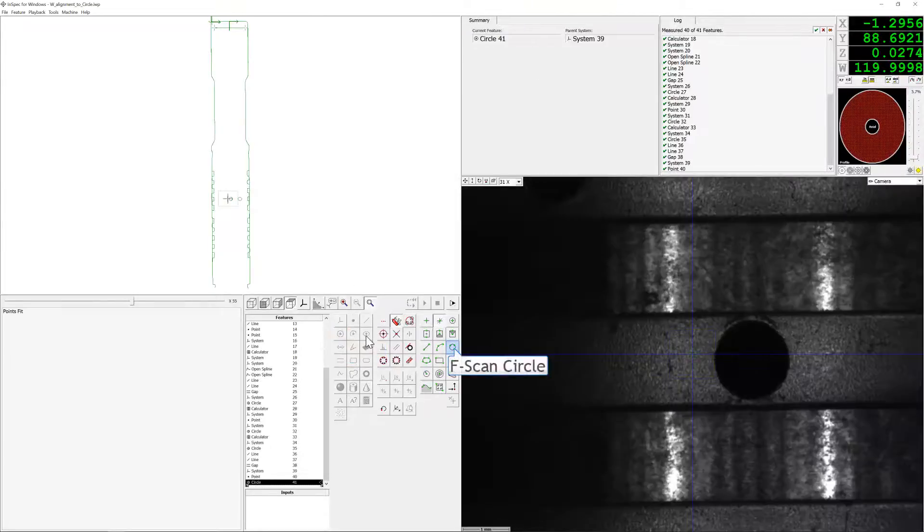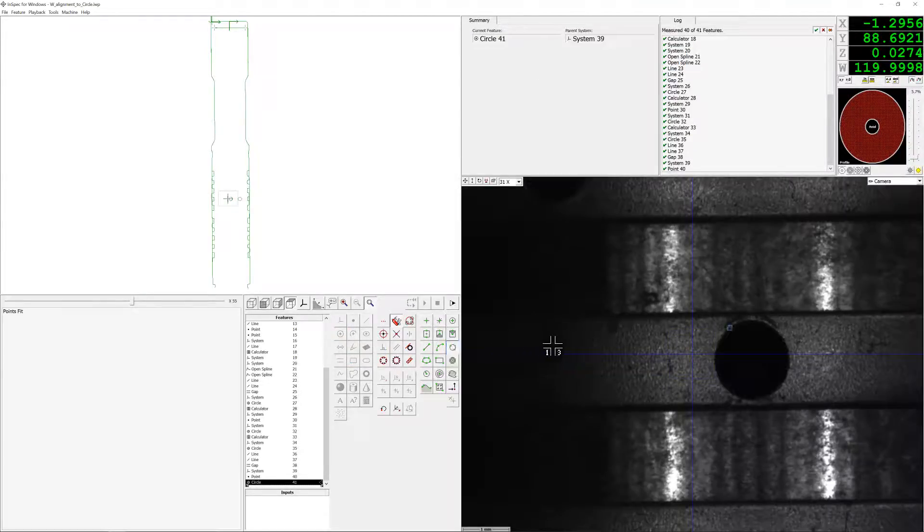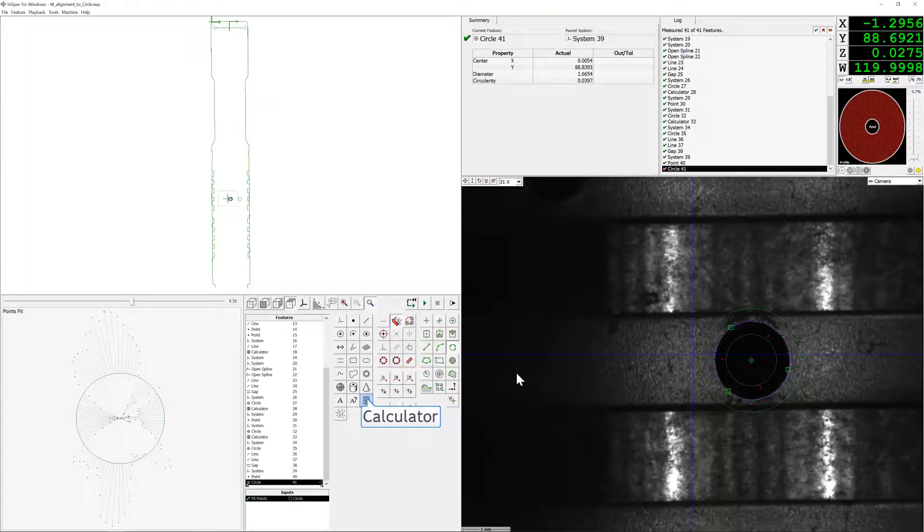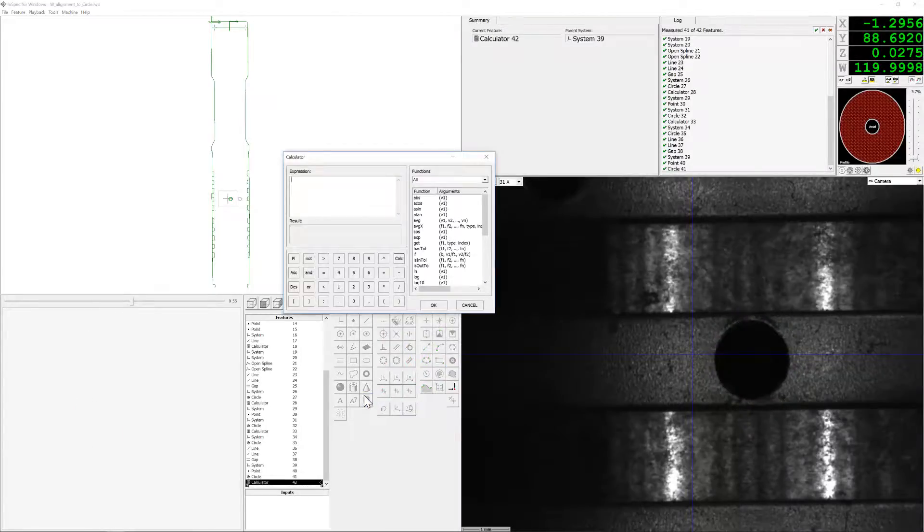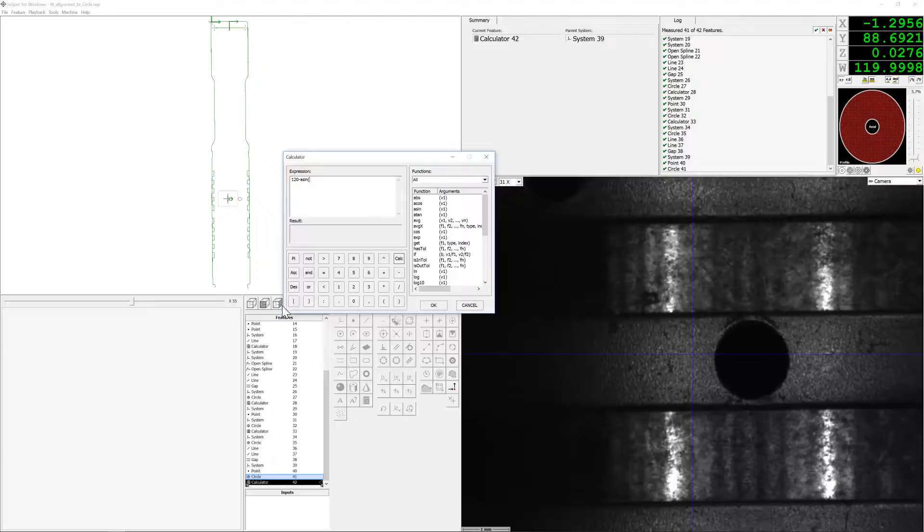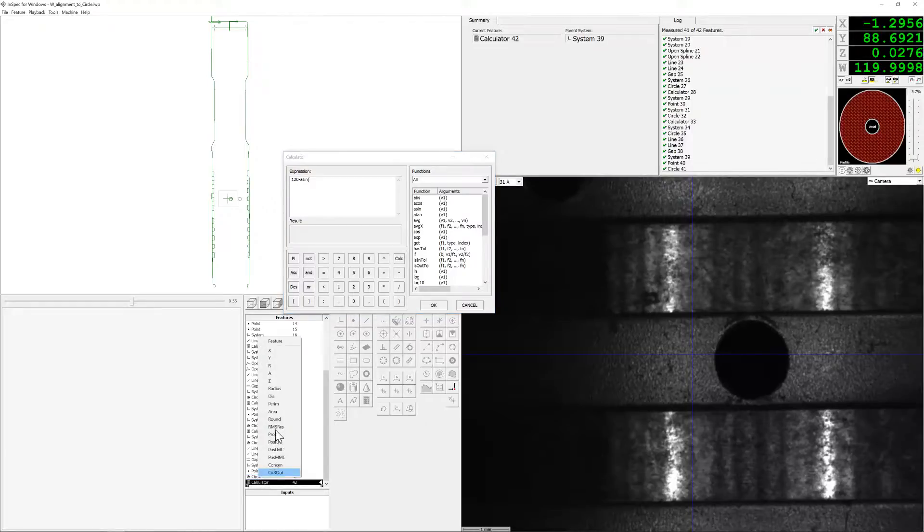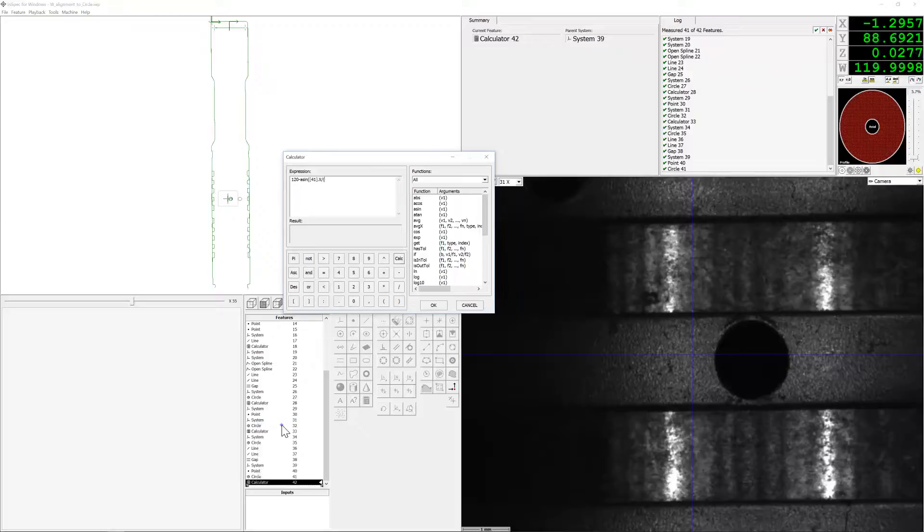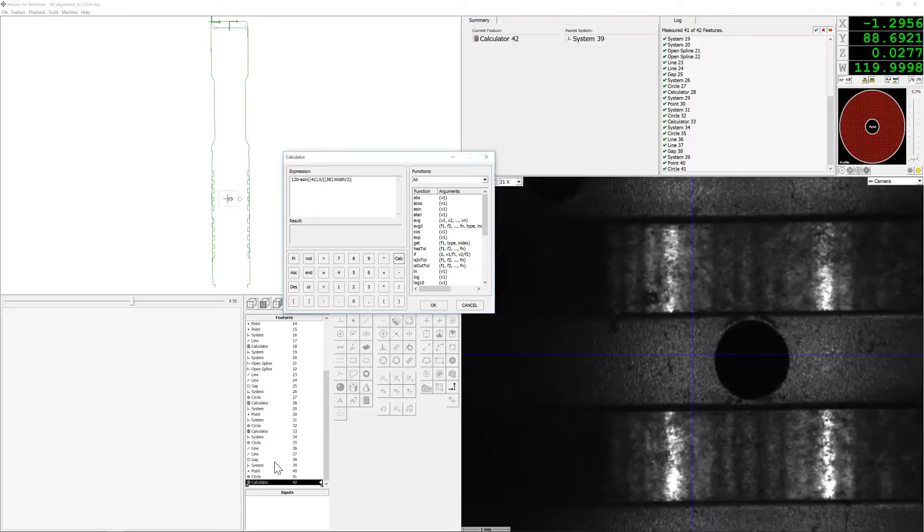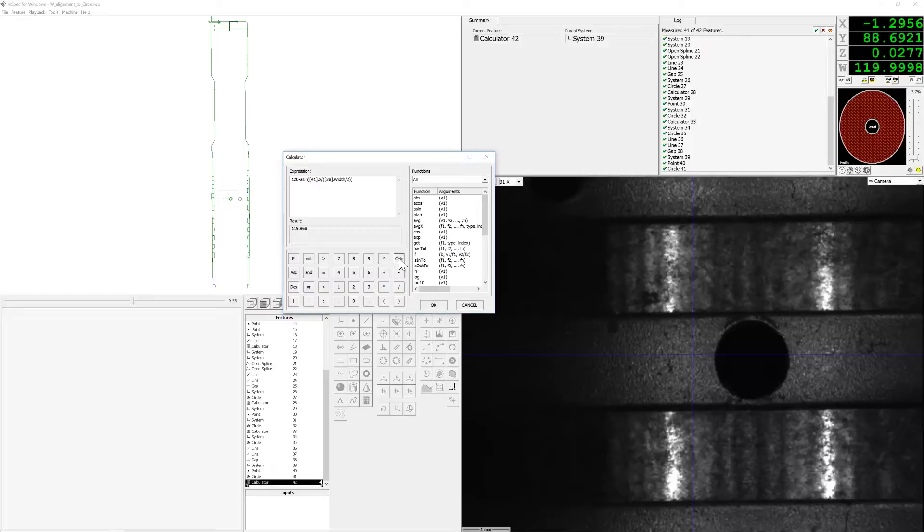Then we're going to measure the circle using the F-scan circle. Once we have that circle measured, we're going to call up a calculator feature, in which we're going to subtract the nominal rotation of 120 degrees by the overall arc length of the offset of the circle from the nominal x, using arc sign, the x-actual position, divided by the gap width over 2. This will give us our overall angular position of 119.968.